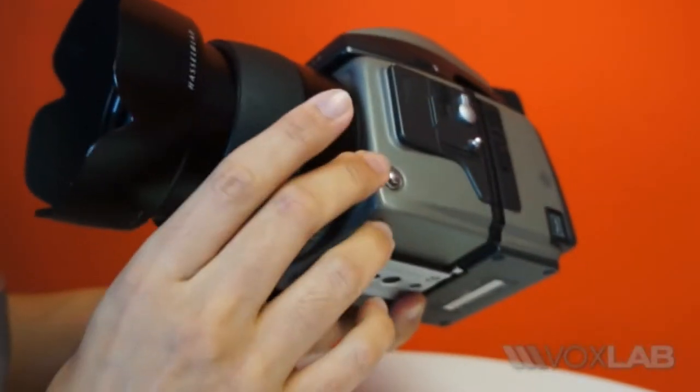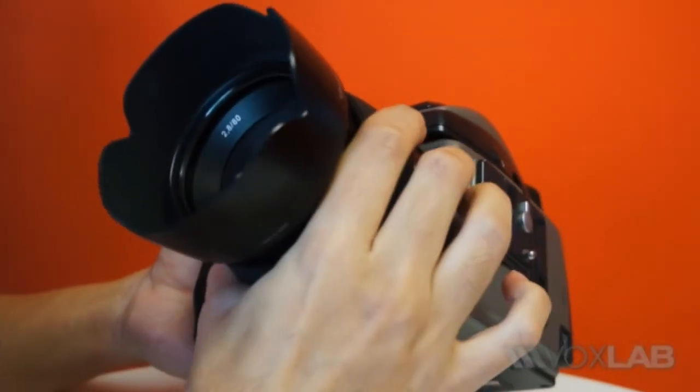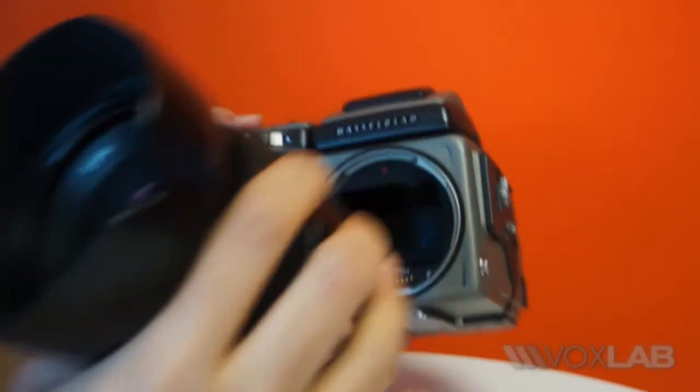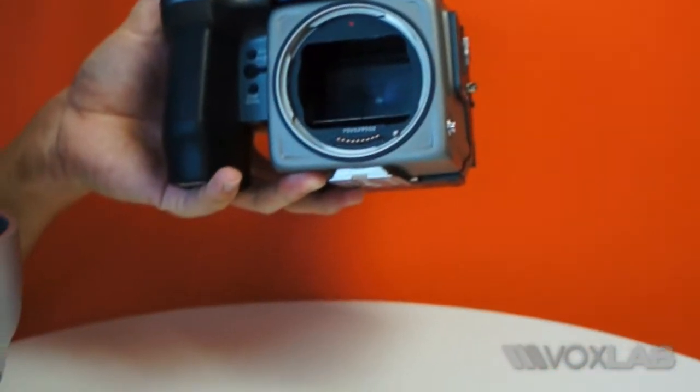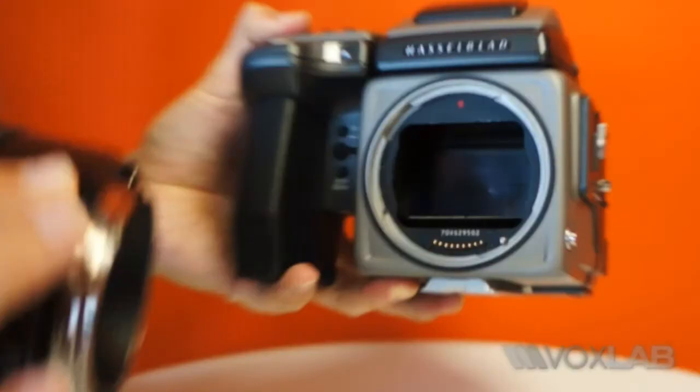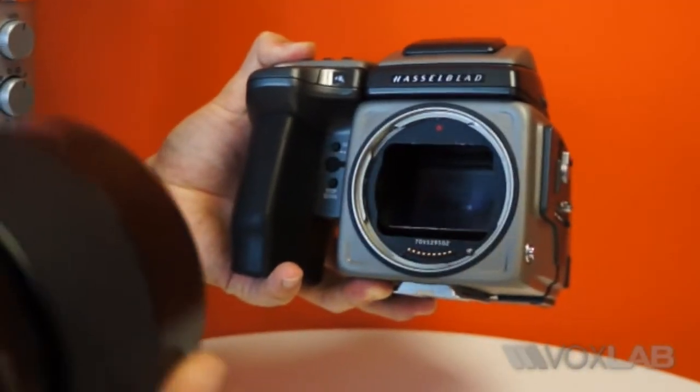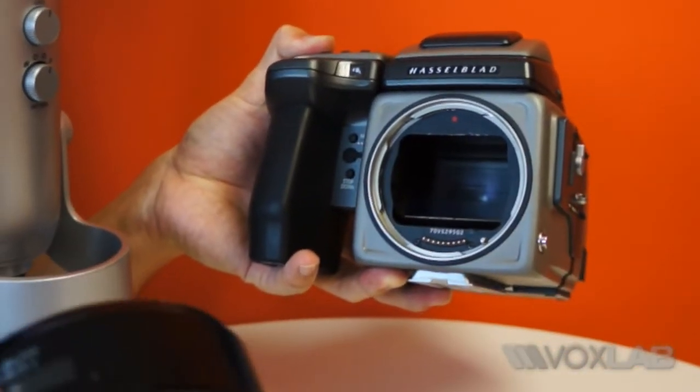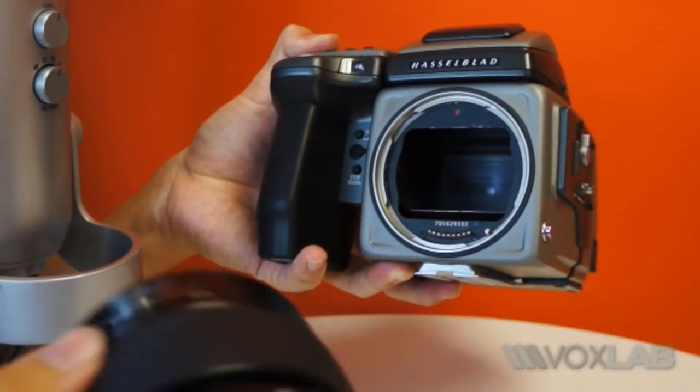Over here I'm just going to remove the lens to show you what the mirror looks like. That's the mirror of the H4D and it's very large. The lens mounts are extremely precise as well.